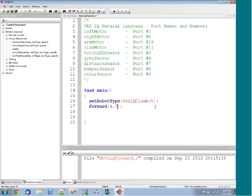But you can always, if you prefer, you can always put in rotations and 50 if it's a better reminder to you instead of always relying on the default values.